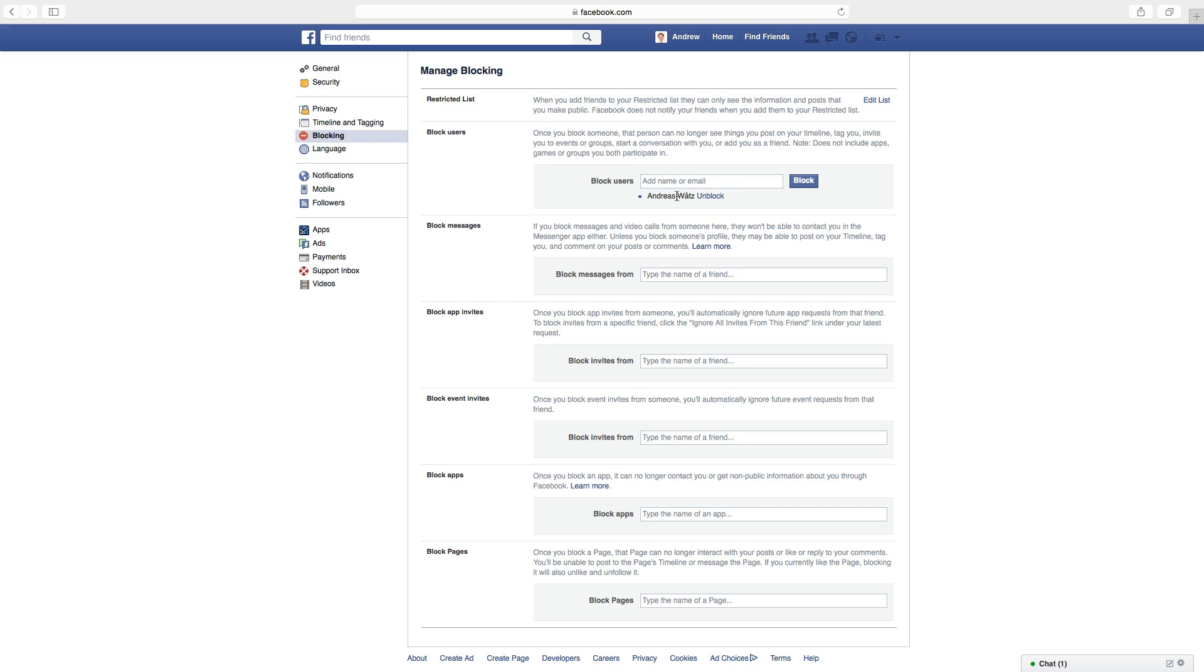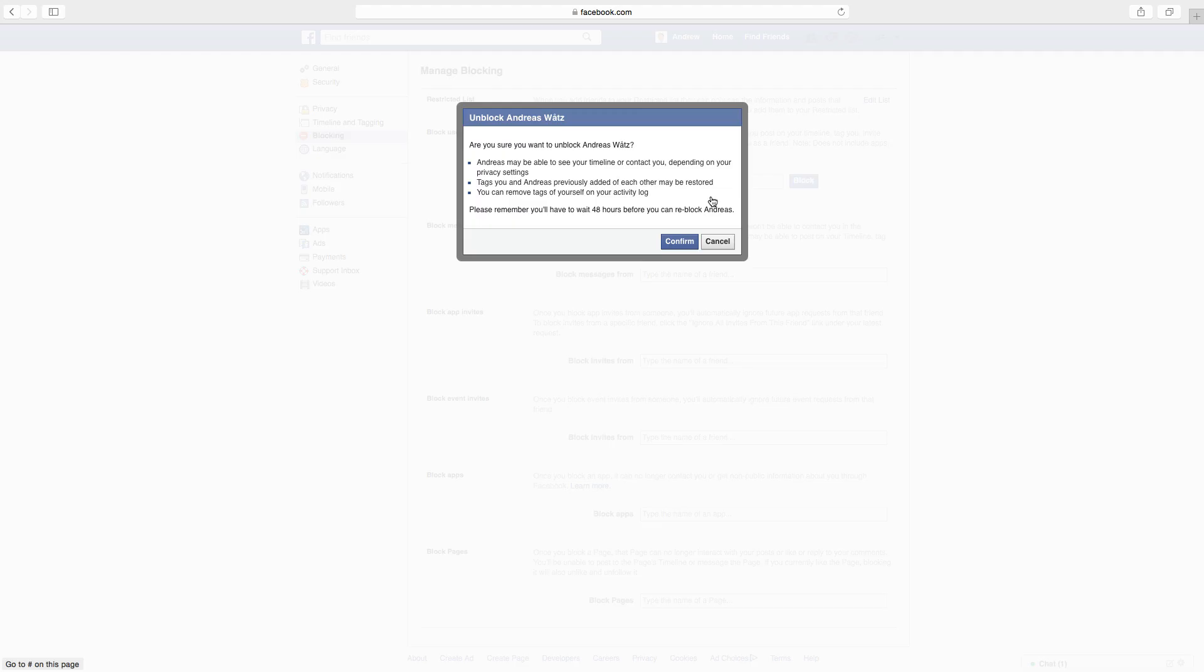So find the one you want, click on unblock, read the message and then click on confirm.